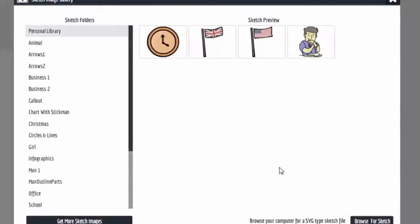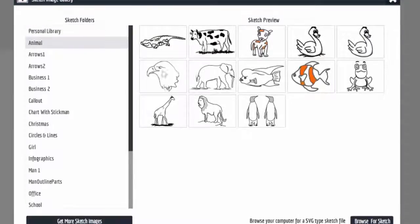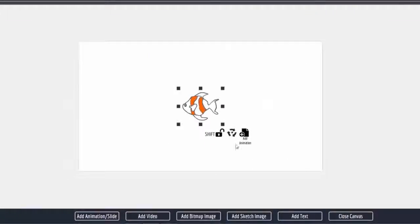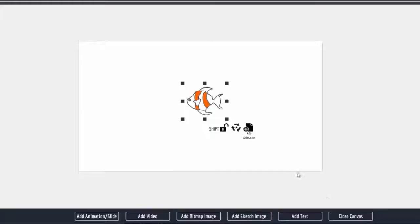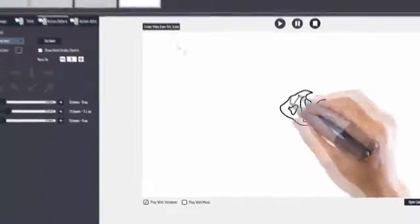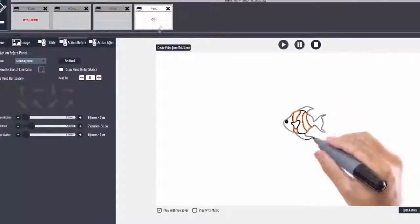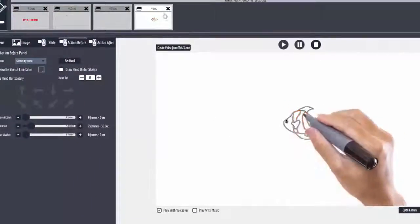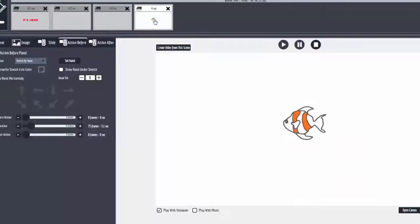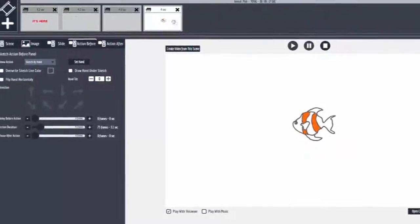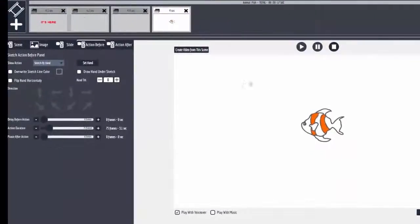First thing we're going to do, we're going to add the sketch image, and that's in the animals. See, right there, there it is. So we're going to check it out. As you can see, it's a sketch image of its own, and there it is.